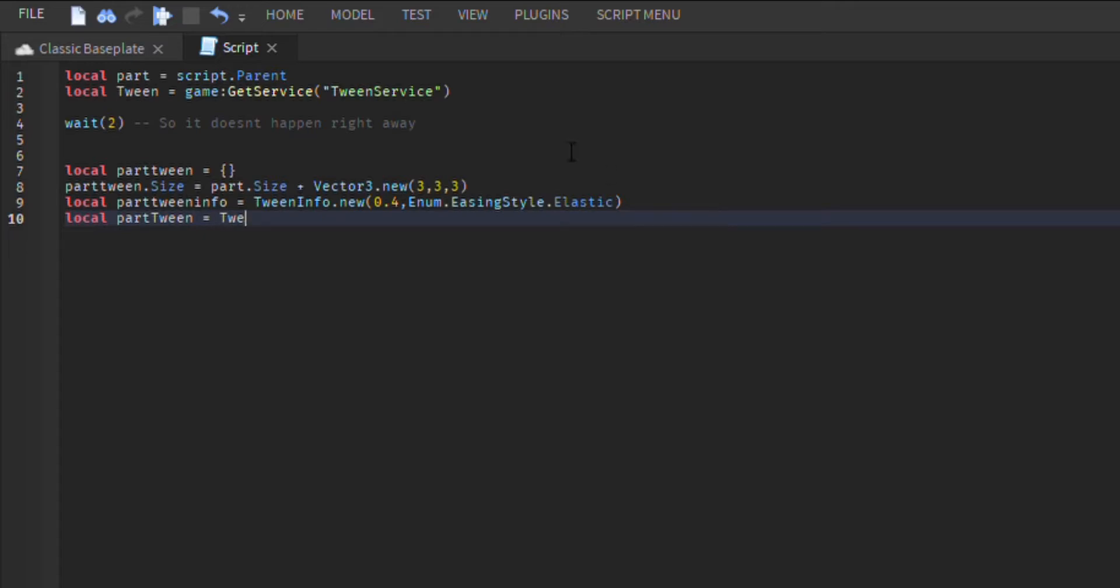Okay. So now, we will gather all our information and actually tell the script to create a new tween. Make sure everything is done in this exact order or the script will give you a dictionary error.